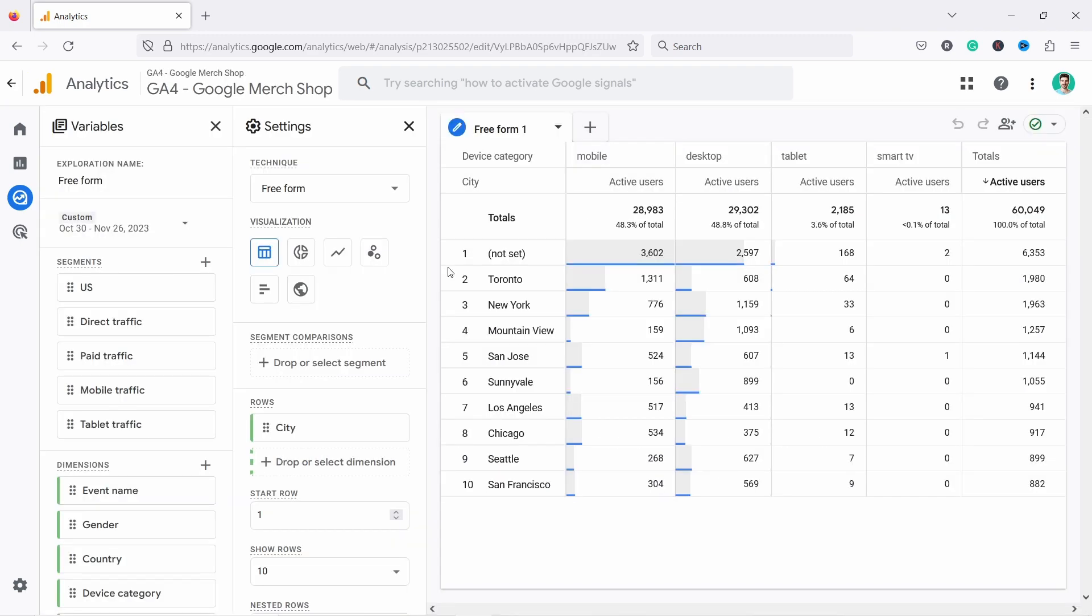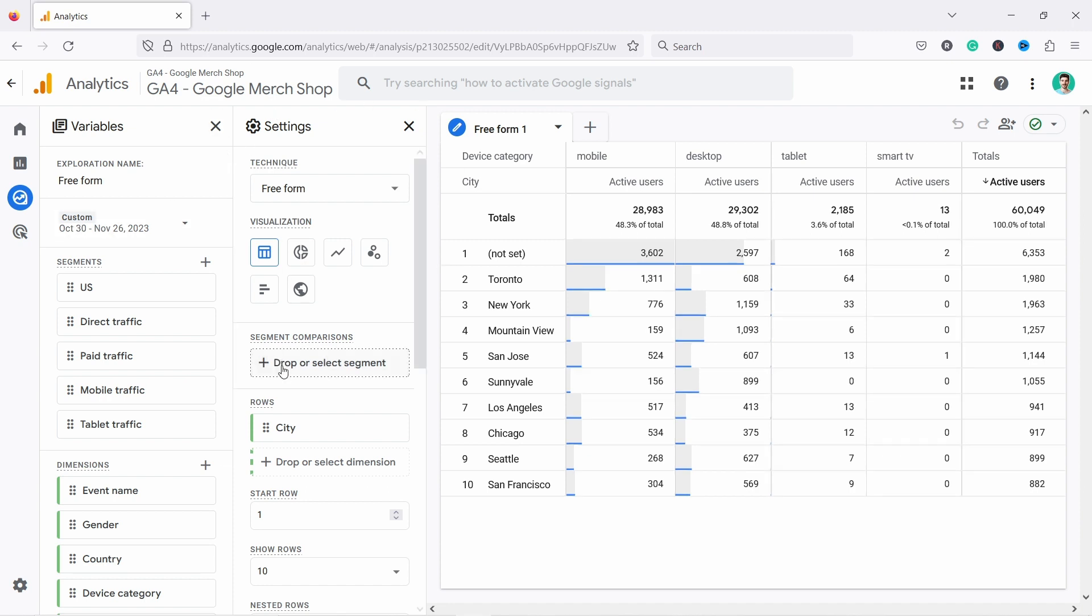So let's click on freeform, and freeform report is divided in three sections. You have the variables, you have the settings here, and you have the output. This is where you're going to see your data.